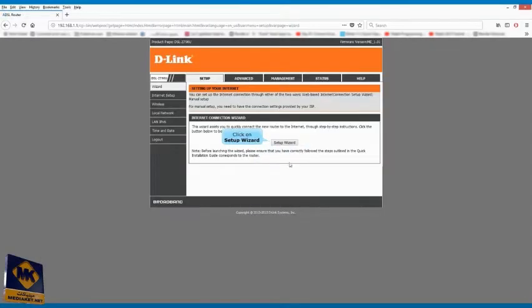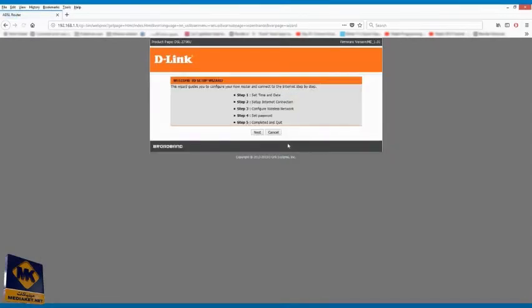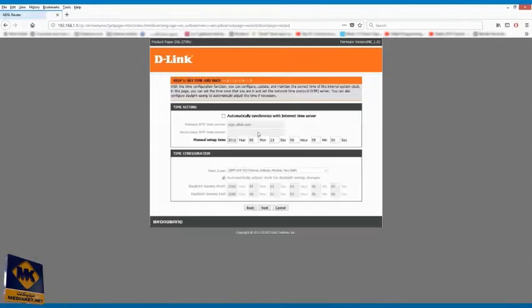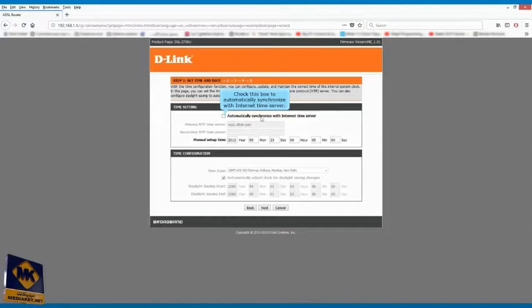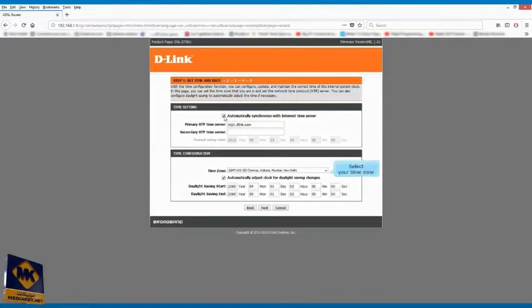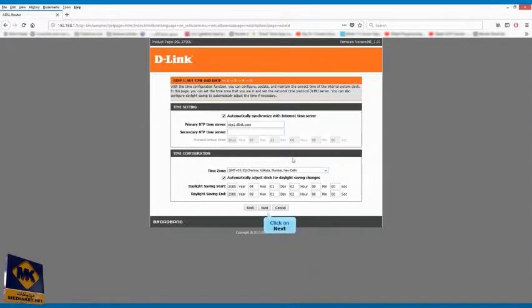Click on setup wizard. Click on next. Check this box to automatically synchronize with internet time server. Select your time zone. Click on next.